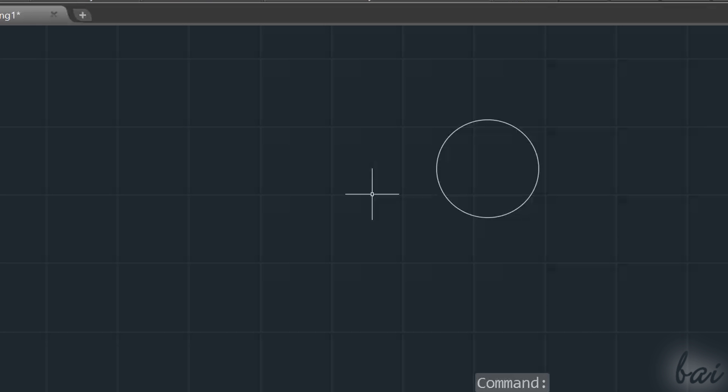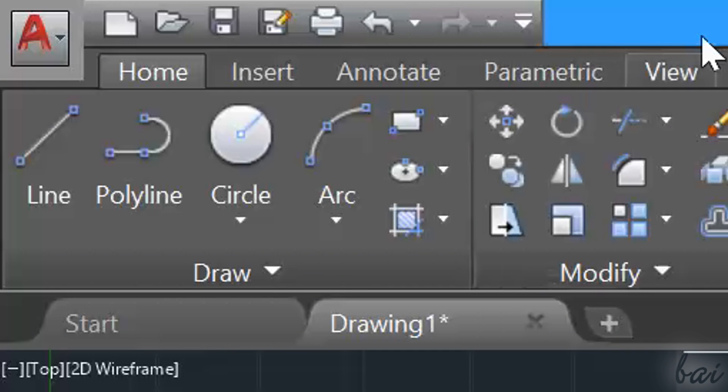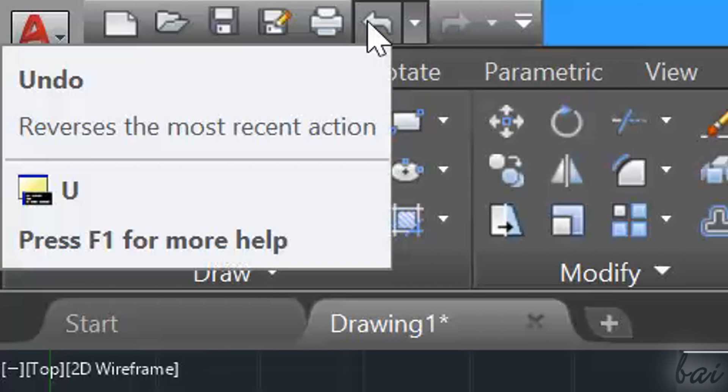If you ever make a mistake, use Ctrl and Z, or use the Undo button in the top left corner.